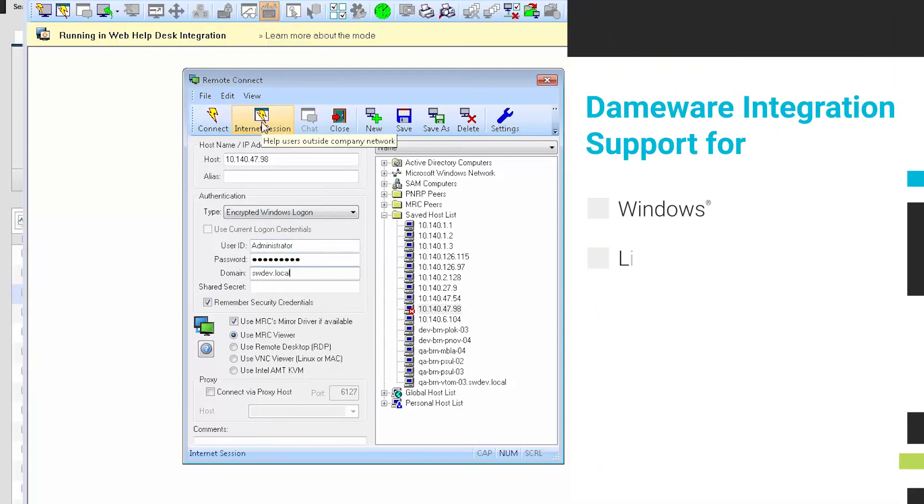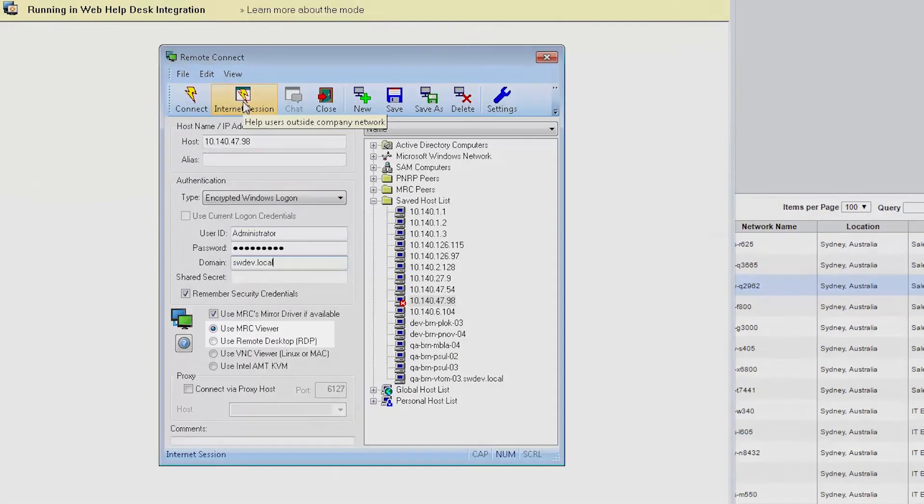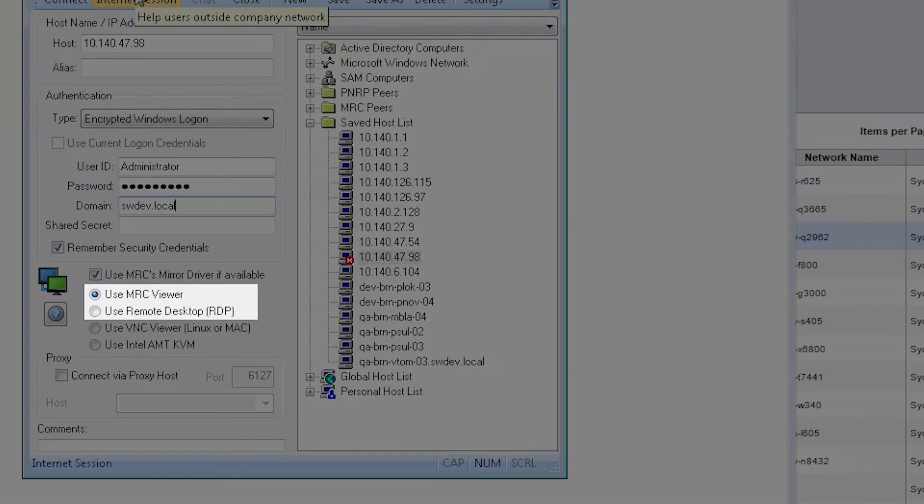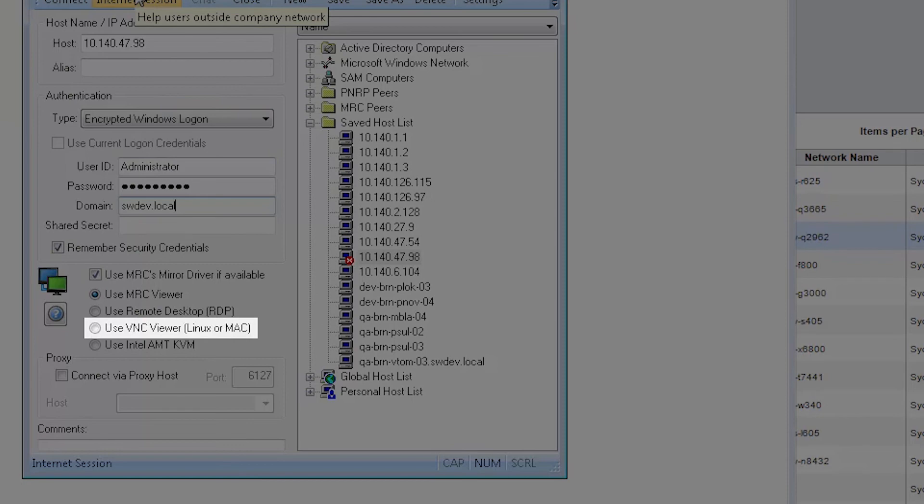Dameware integration supports remote sessions for Windows, Linux, and Mac OS X systems. Windows machines can either use the default Dameware Mini Remote Control Viewer or an RDP connection. If connecting to a Linux or Mac computer, a connection is made via VNC.